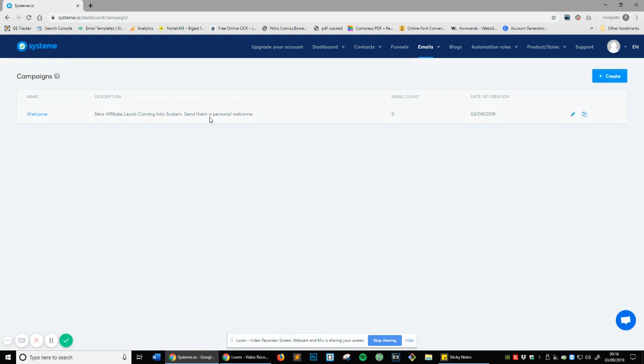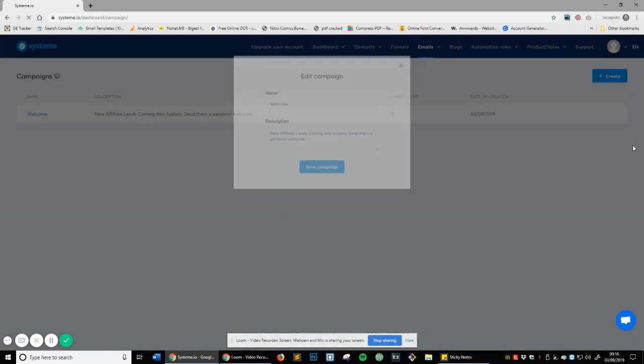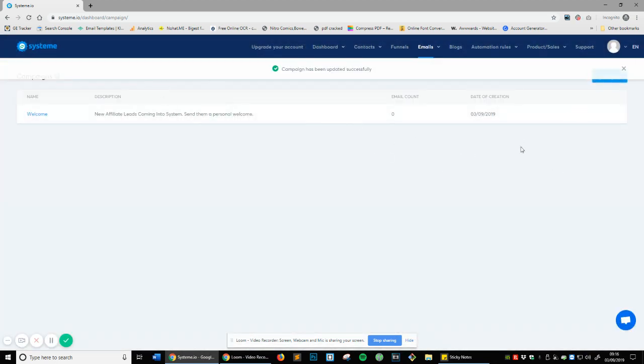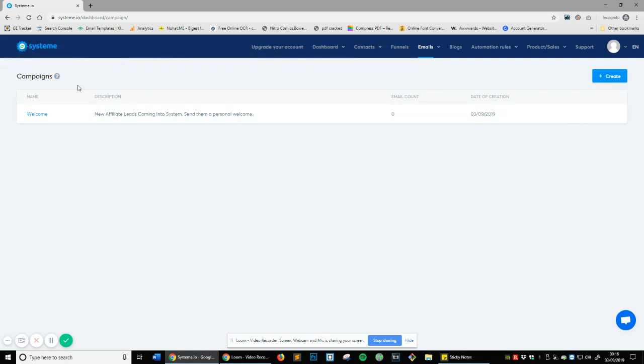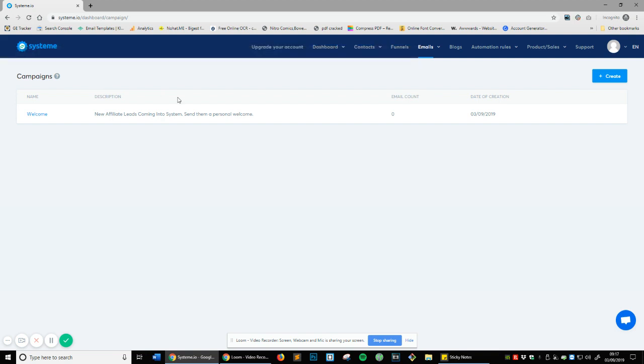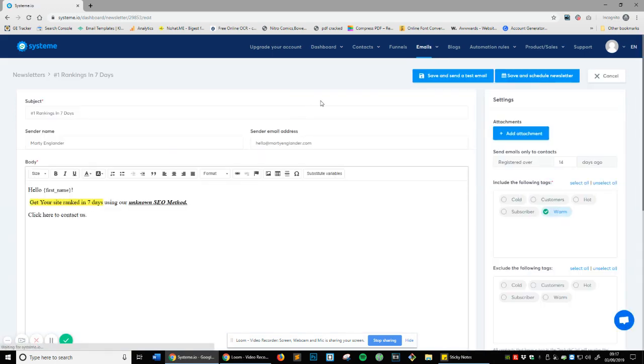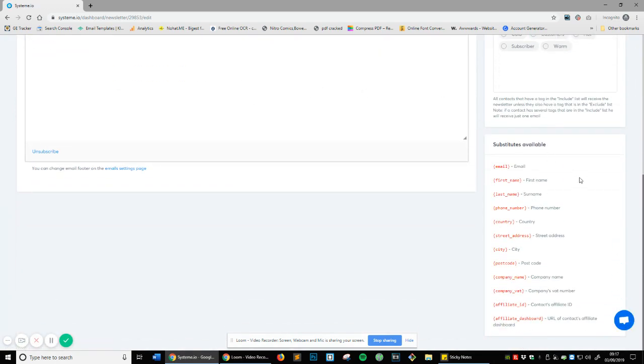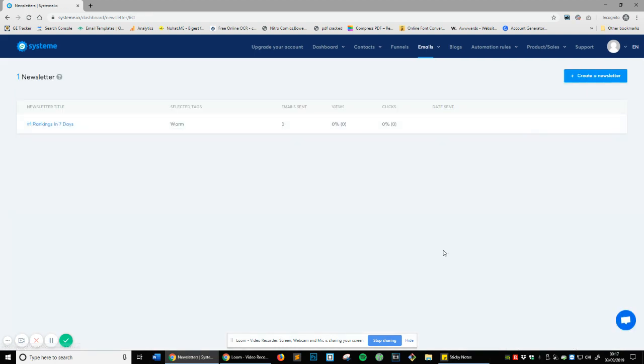Save campaign. Now we have the welcome campaign for new leads. An email campaign is a sequence of emails that sent automatically to your contacts. For example, you can set an email campaign to sell automatically your product to your new contacts. This basically means instead of setting up individual emails you set up a campaign, you attach the emails to it, and then it automatically sends when something specific happens. So let's head over to newsletter again, click edit, and let's just have a look at everything. That looks great.